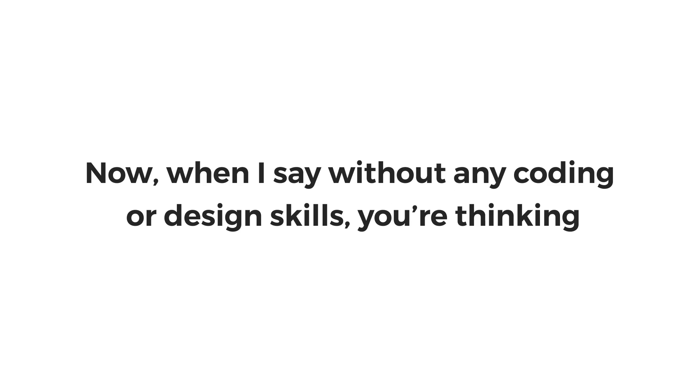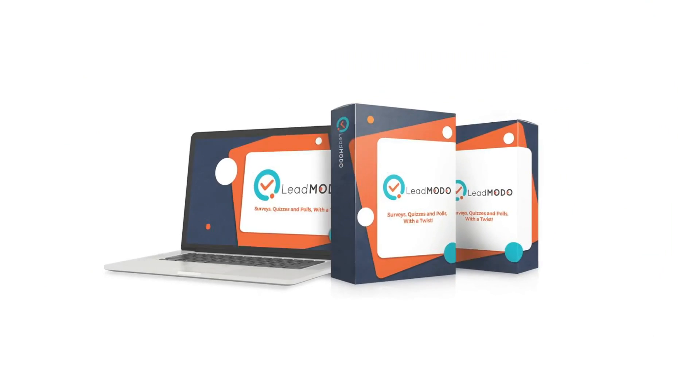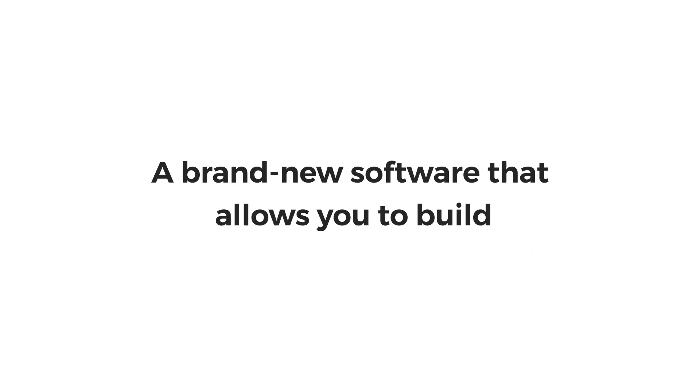Now when I say without any coding or design skills, you're thinking, it sounds too good to be true. Right? Well, not anymore. Introducing LeadMoto.